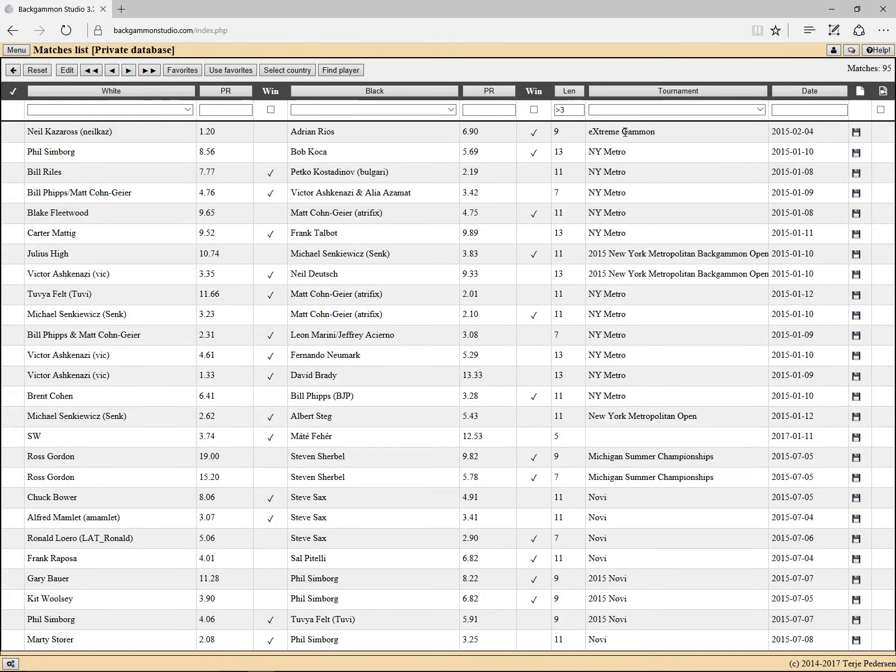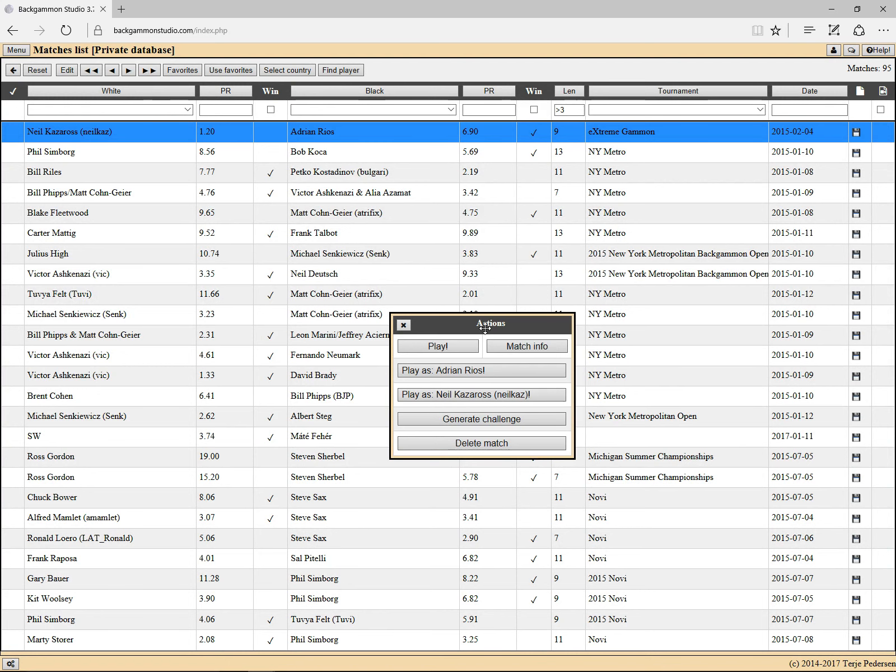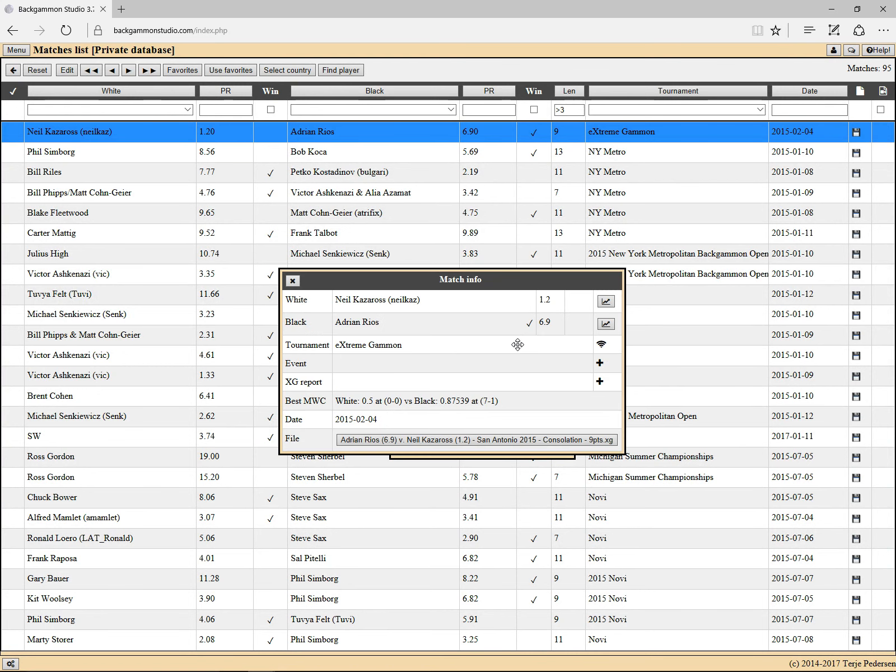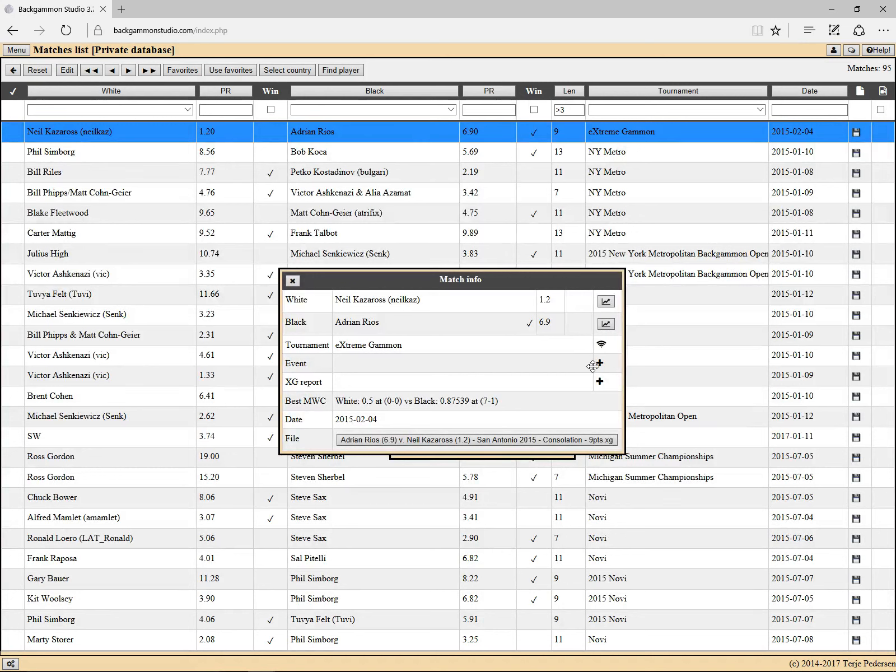And there we have the Extreme Games. If you click on this match and match info, you now see there's a Wi-Fi icon there. You set this to show that this is an online match.